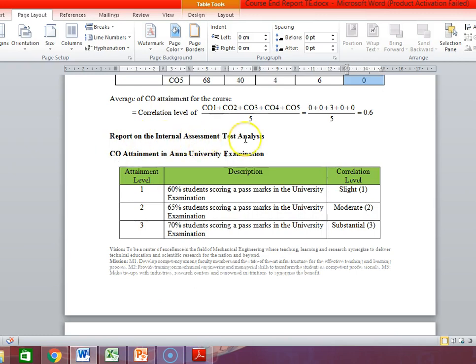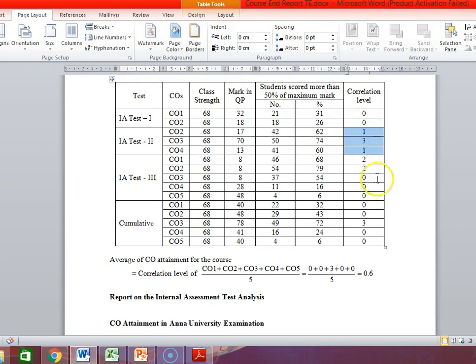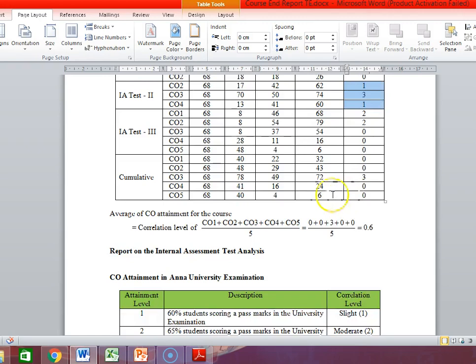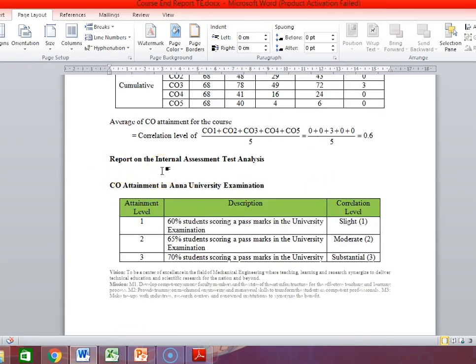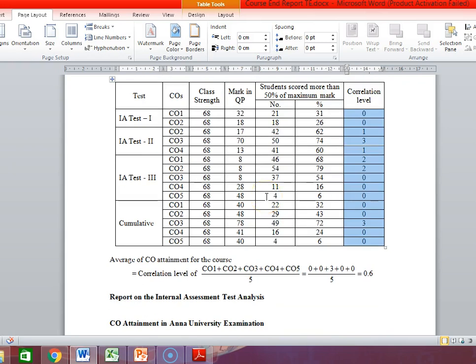Then you have to write a report on the internal assessment test. My duty is to write a report explaining why the performance is poor in cycle test 1, 2, and 3. If you look at CO1 and CO2 in cycle test 1, it is 0. In cycle test 2 it is better, but in cycle test 3 it is poor again — there is a fluctuation. You need to explain how to improve the situation in the classroom. Based on your correlation levels, you have to give a report. If your results are good and achievement level is better, there is another method — increasing the target level — which we will discuss later.